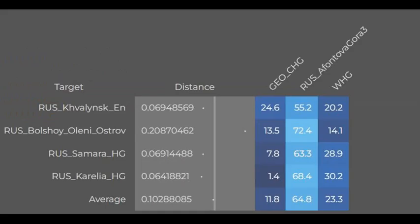Олени Остров turns out to be 13% CHG derived. And what about all the other EHG groups such as Samara, Kvalinsk, Karelia? Kvalinsk seems to score the most CHG out of all Eastern hunter-gatherer groups, and Karelia the least.